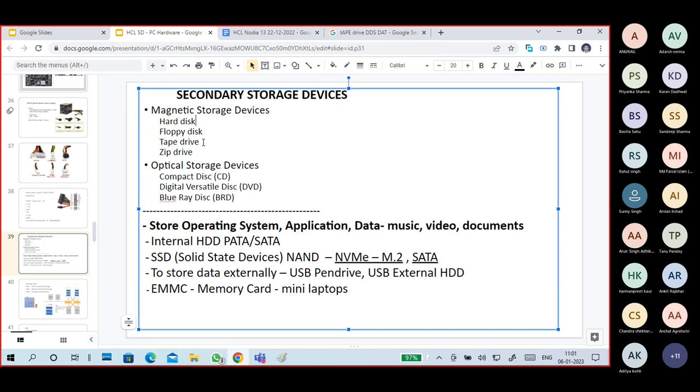I'll now cover hard disk and SSDs. Generally we use hard disks and now SSDs. Hard disk details are coming up next.